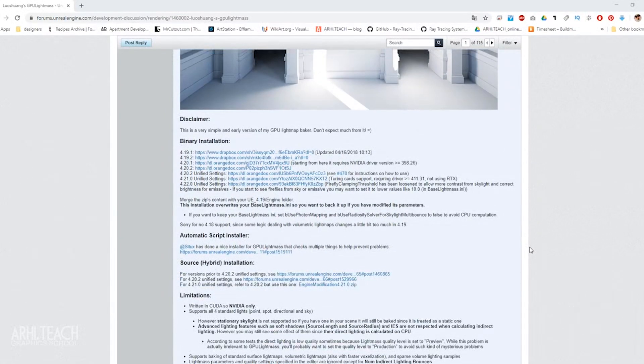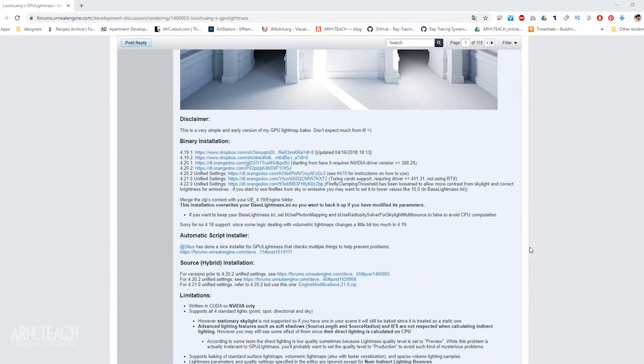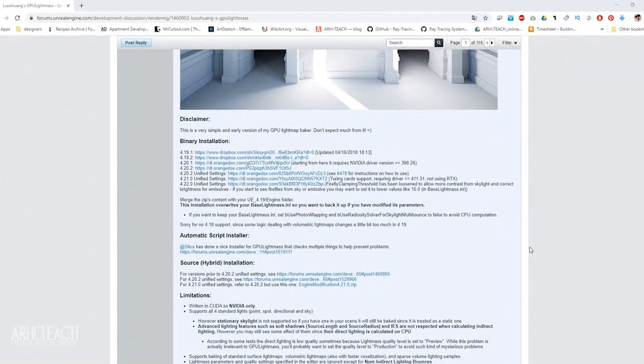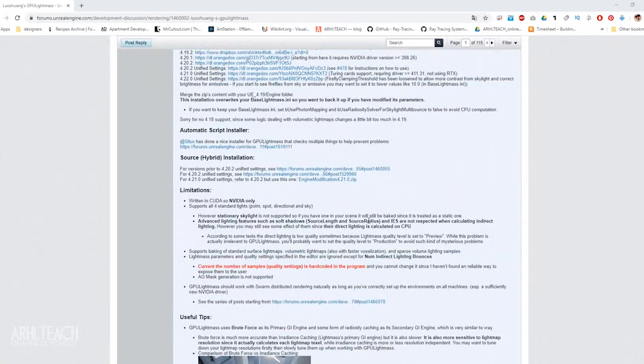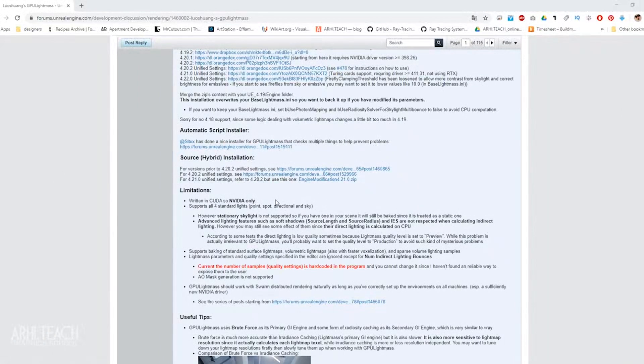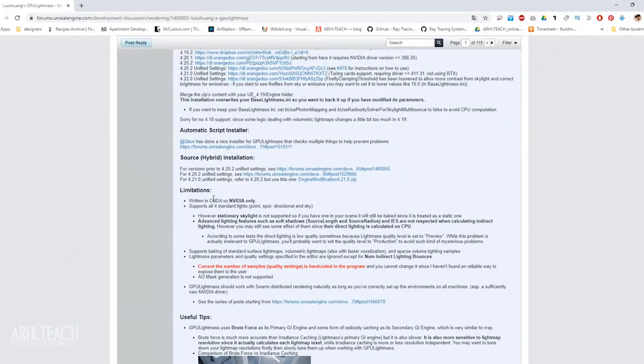There is an automatic installation, but it does not appear immediately, but there are files that you can transfer manually and this plugin will work just fine. I want to clarify that the plugin, this Lightmass baker, works with NVIDIA graphic cards because it works on CUDA Cores.